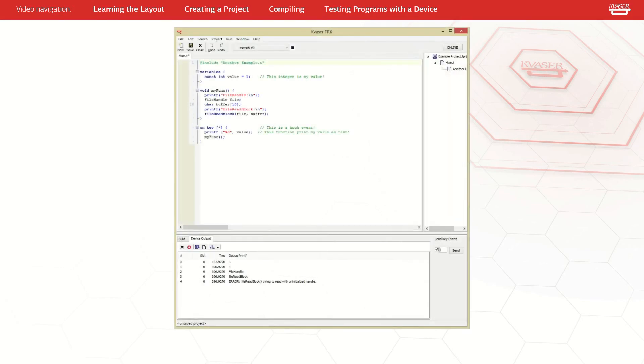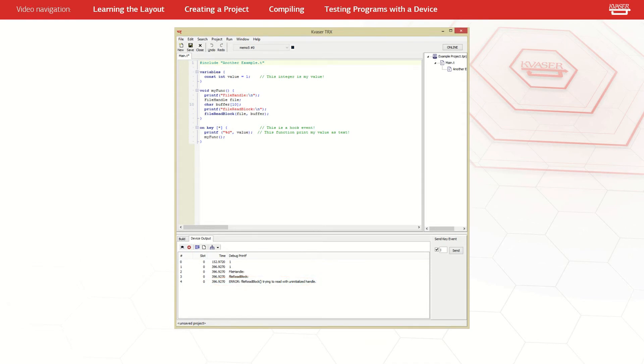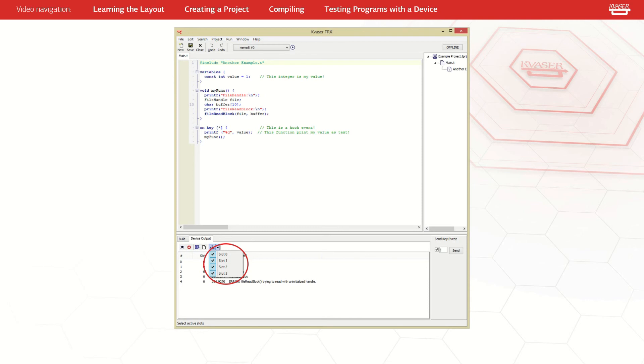While your program is running, any printf strings or runtime errors are displayed in the output window. Above the window are a few simple buttons that can clear the window, stop auto scroll, or even toggle which of the slots in your device that t-files can be downloaded to are being displayed.